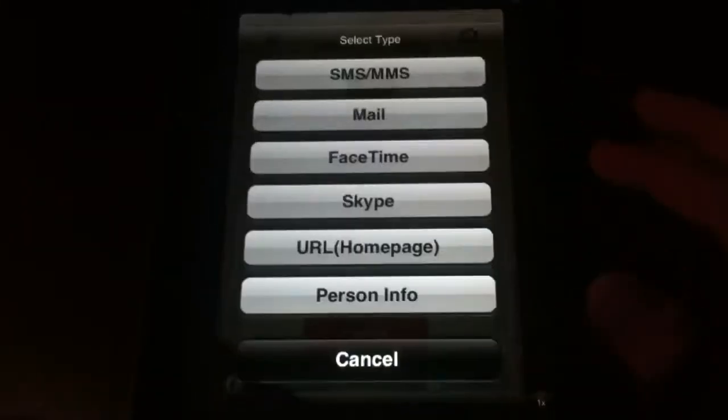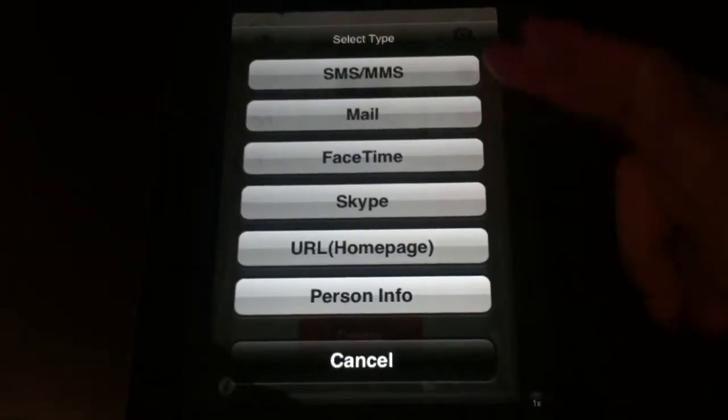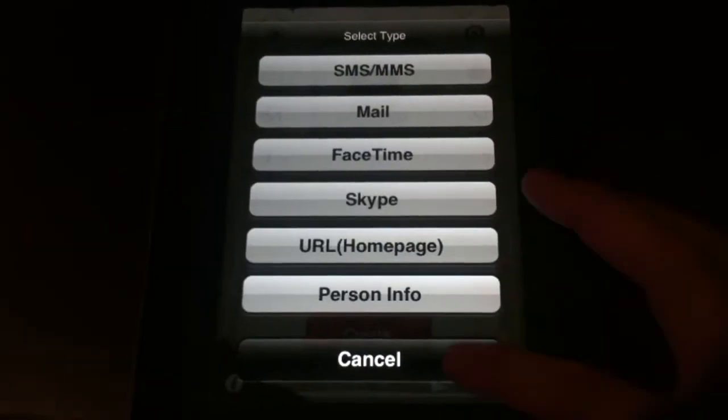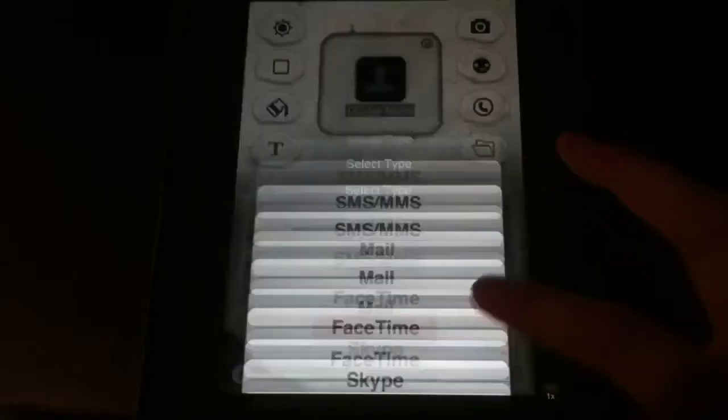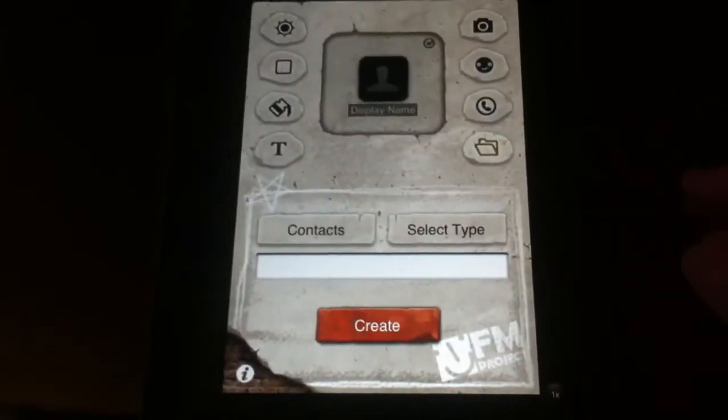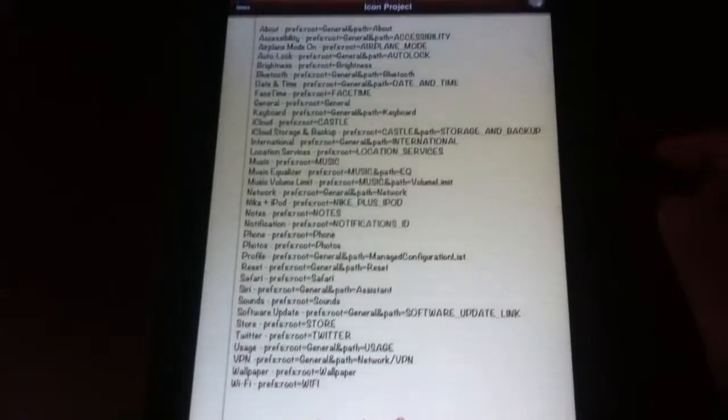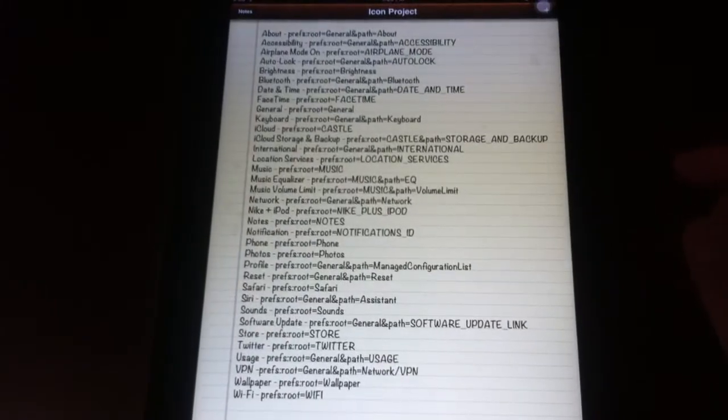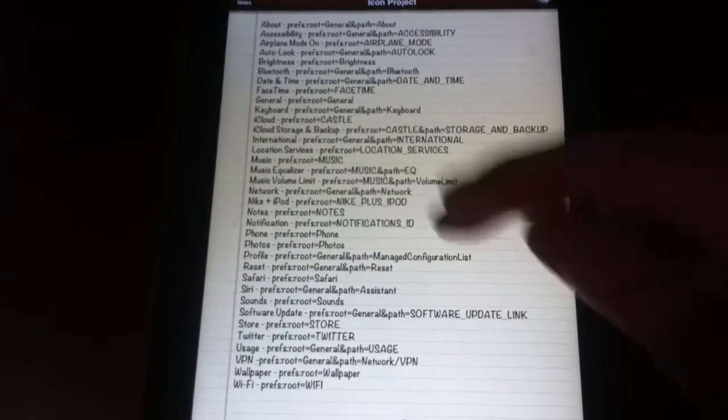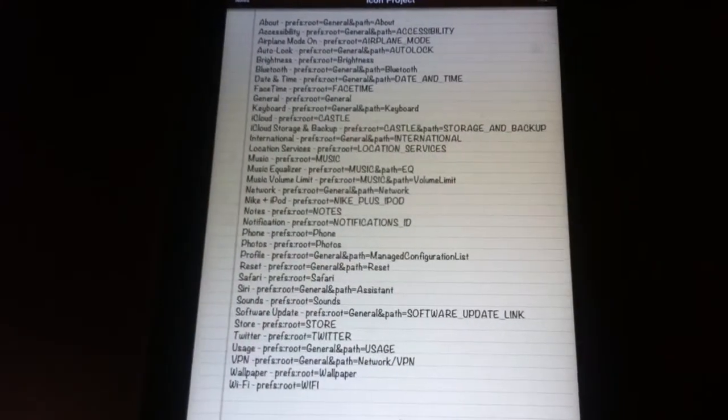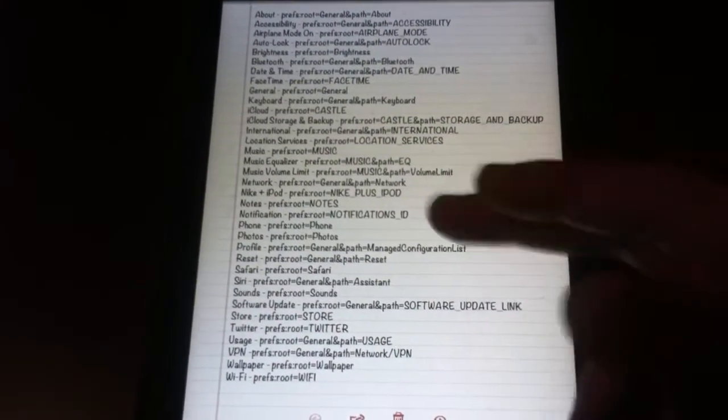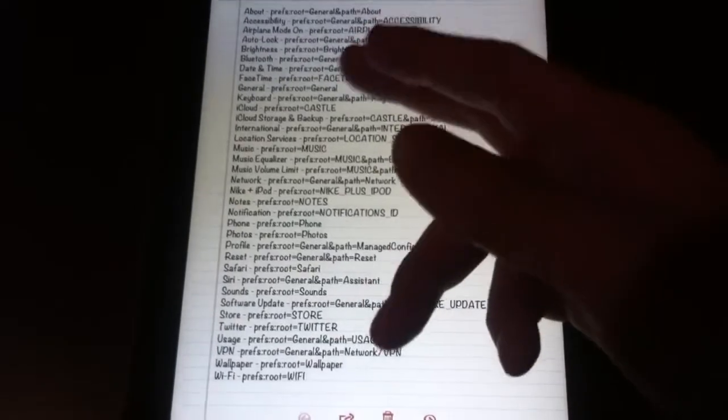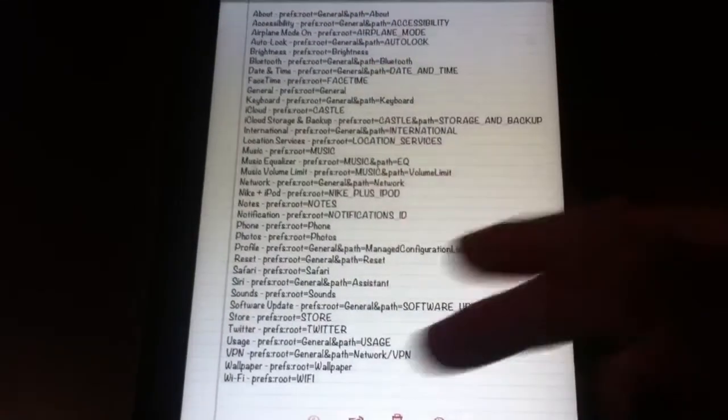You can go in here and select type, and you can do any of the stock apps that it's already preset to do, but you can also do more than that. What I did was I saved the list of things into my notes app so I can do different functions. You can get straight to various things by saving this, and I'm going to make this available for you.